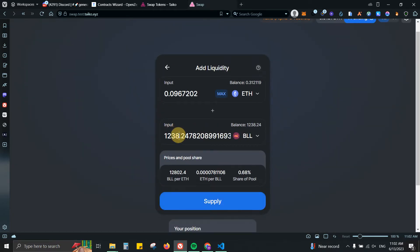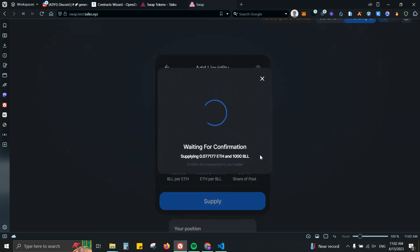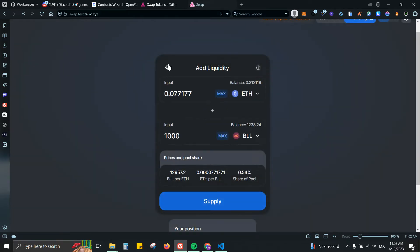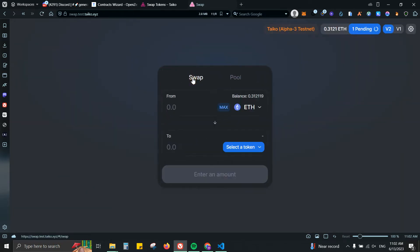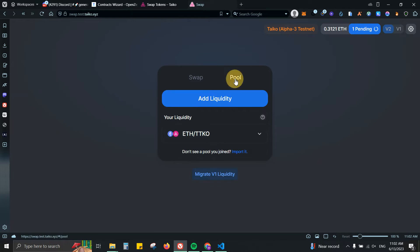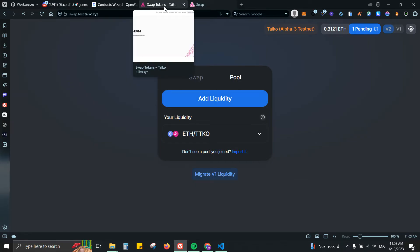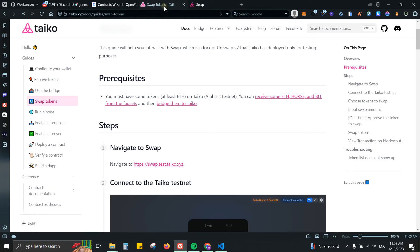In the meantime, let me go ahead and show you something else. Simple process: just come here, do some swaps, go to the pool, and then you can add some liquidity. Basically we have one or two swaps and then adding some liquidity, and that should be more than enough for you to get involved with the project. Next step is actually deploying a contract on the Taiko network.